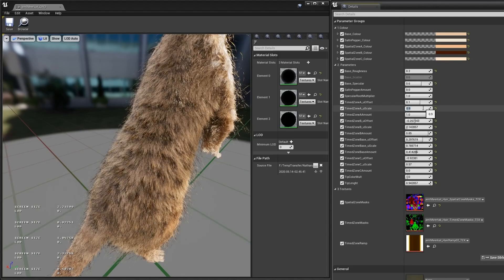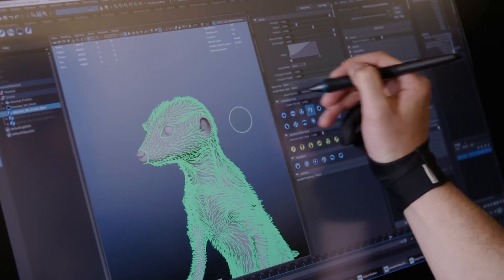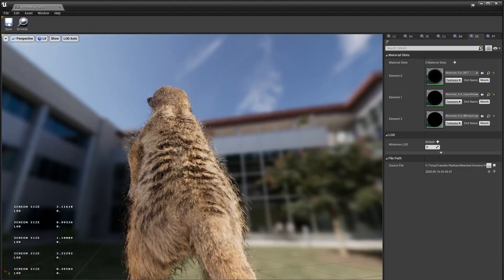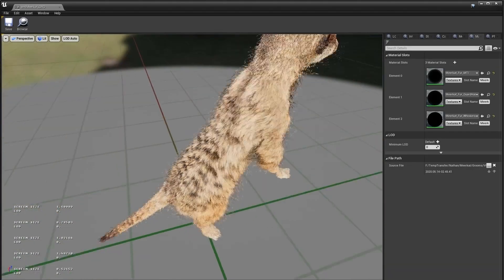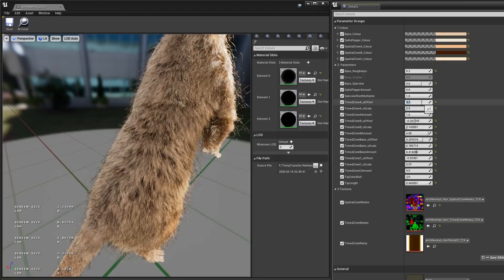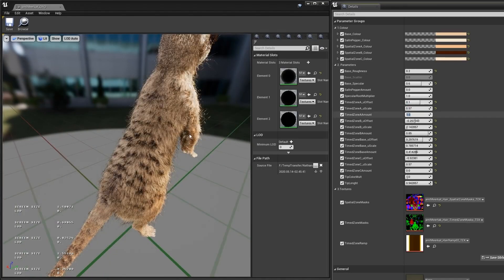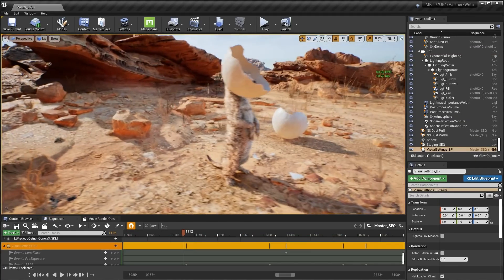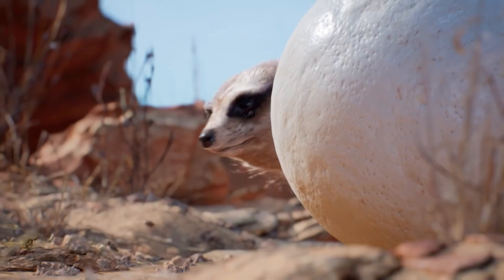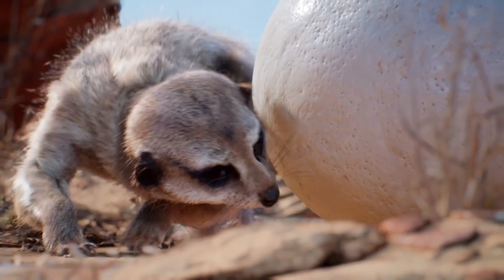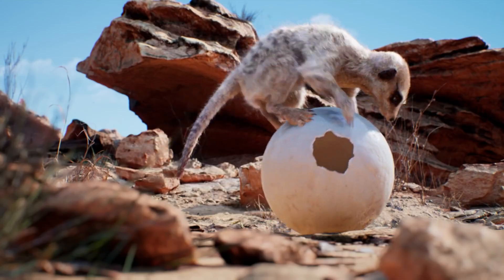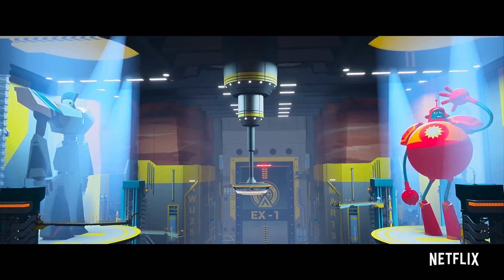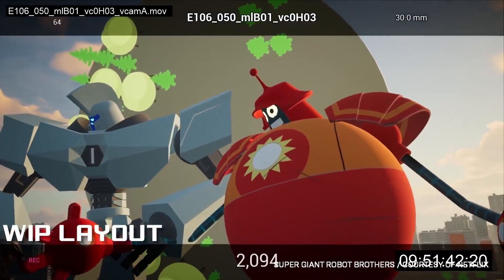Weta collaborated directly with Epic Games to develop a new real-time strand-based hair system for the engine. The short helped showcase the power of Unreal's real-time fur rendering capabilities. Achieving realistic fur and feather effects in real time was a significant challenge, but with sophisticated shading models and optimized techniques, the team delivered breathtaking visuals that blurred the line between CGI and reality.